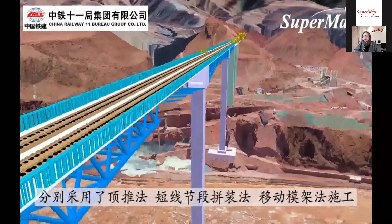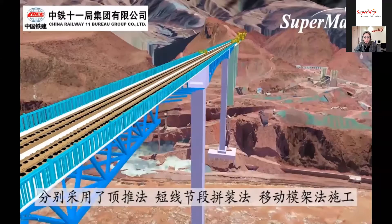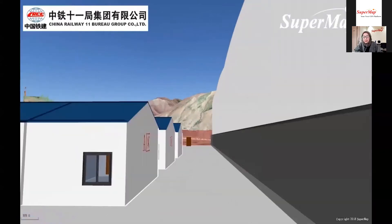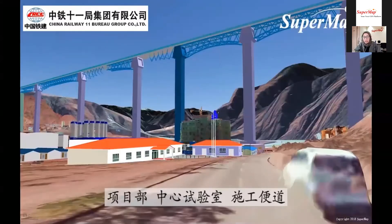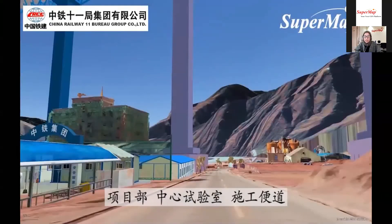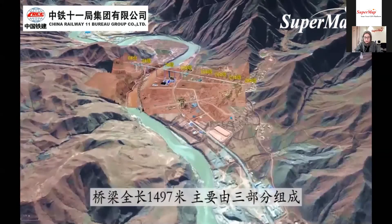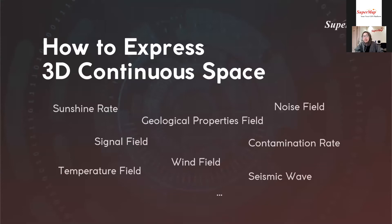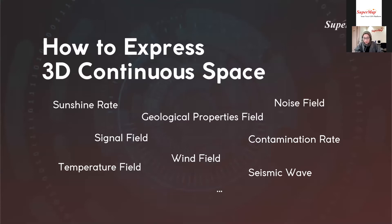In this video, a real case of SuperMap software implementation shows the integration of more than one type of 3D data, including 3D terrain and BIM. From this, we can imagine clearly the result of the realization of BIM data in a region. Another question is: is 3D only for objects we can see visually? We are trying to develop how to express the 3D continuous space — for example, from CSV file data containing coordinates and related attributes such as temperature, wind direction, level of contamination, and etc.